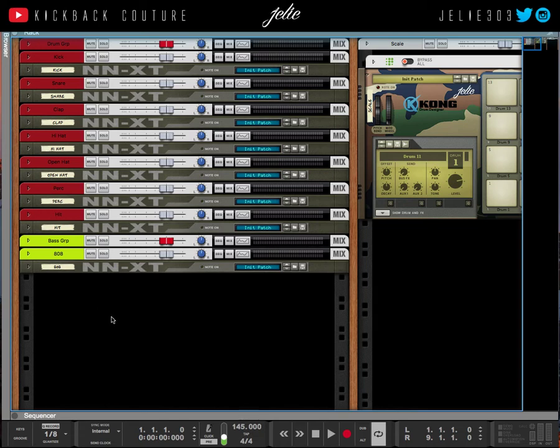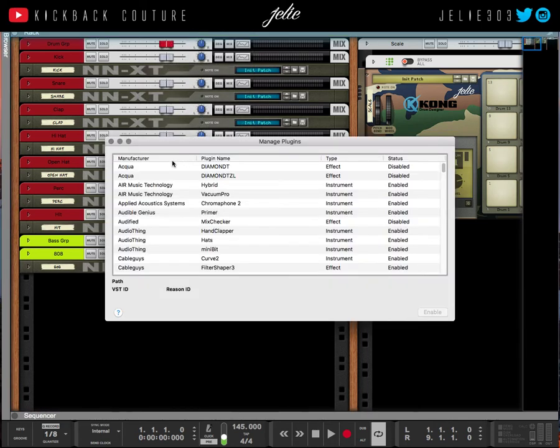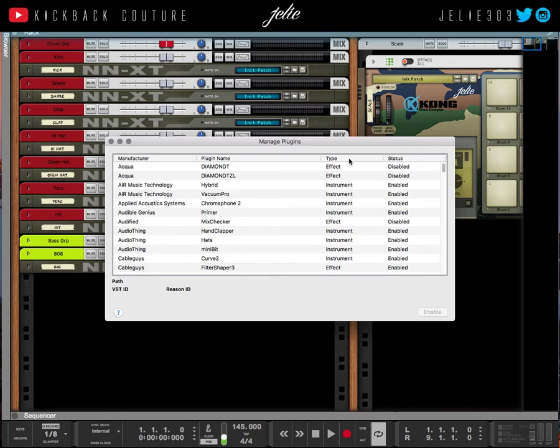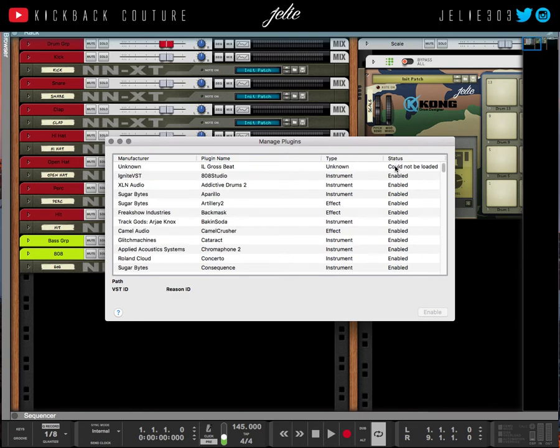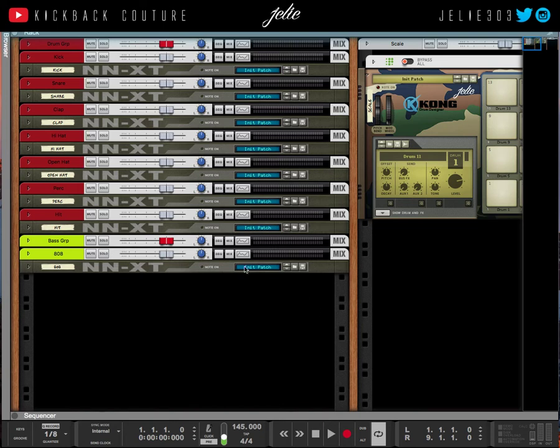All right, so I'm back with Reason open now. I'm gonna show you how to manage your plugins. Go to Window > Manage Plugins, and then whichever ones you don't want—let's go to my enabled plugins—just click it and disable. But anyways, you get the point. You know how to delete your rack extensions, how to delete your plugins—or not delete them, but disable and remove them.